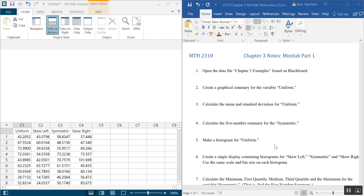Hello and welcome to exploring, or rather summarizing, quantitative variables using Minitab Part 1. I split this video into two just because alone one part would be just a little bit too long. As you can see on my left I have Minitab Express open, and I have open for this example the chapter three examples which you can find on Blackboard right above this video along with the Word document I'm using here.